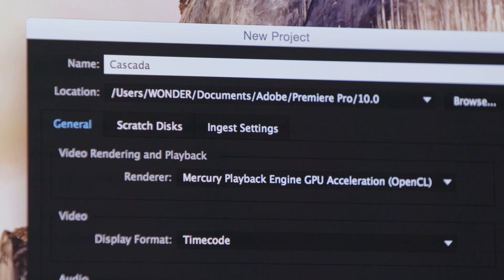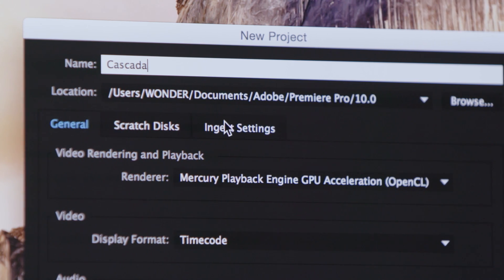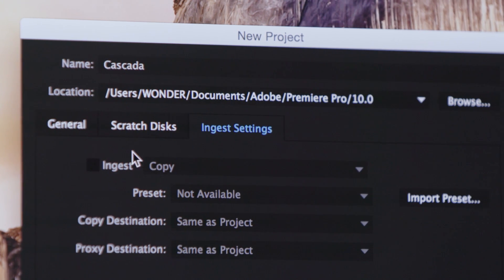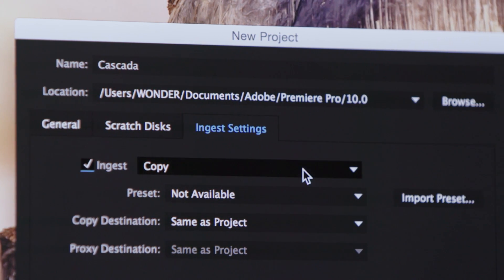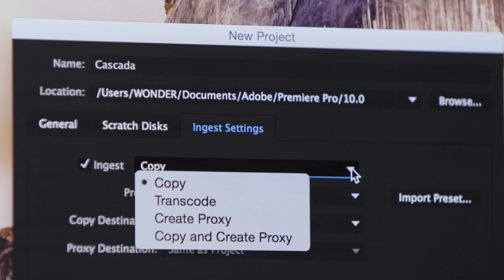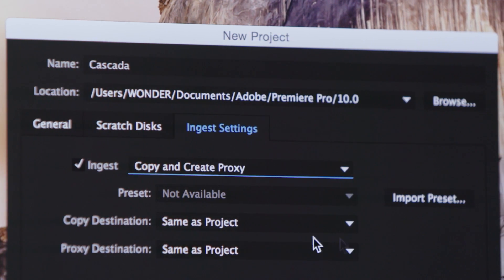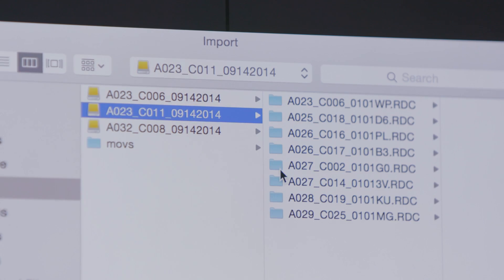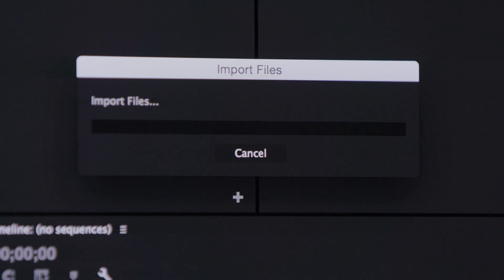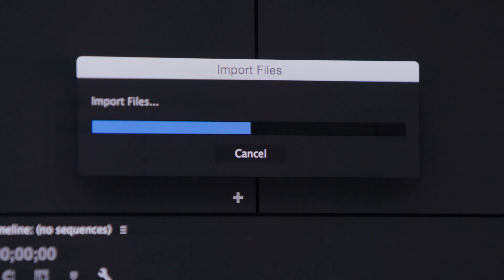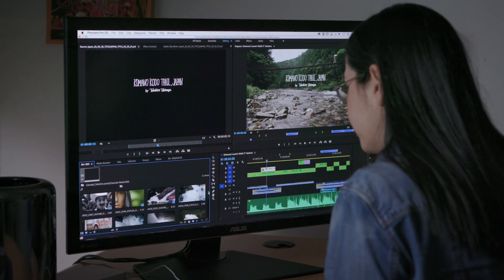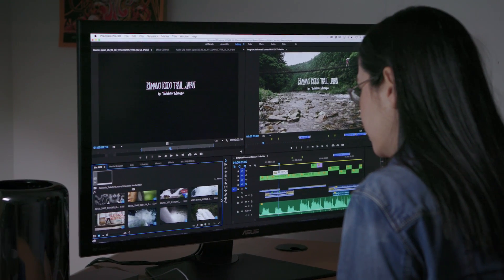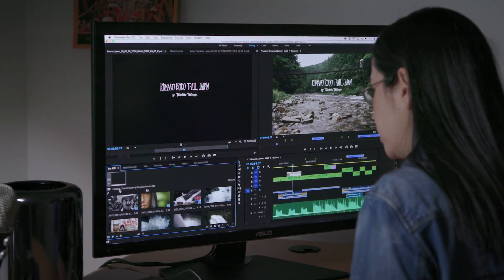In Adobe Media Encoder, save time by ingesting and transcoding directly from within Premiere Pro while Adobe Media Encoder works in the background. Easily move footage from camera to disk and create lightweight proxy files automatically even while you're editing in Premiere Pro.